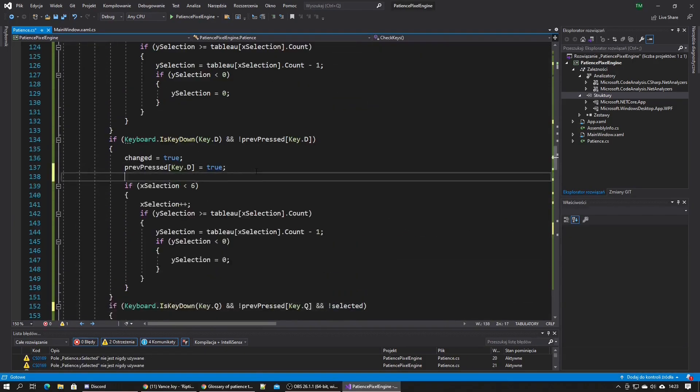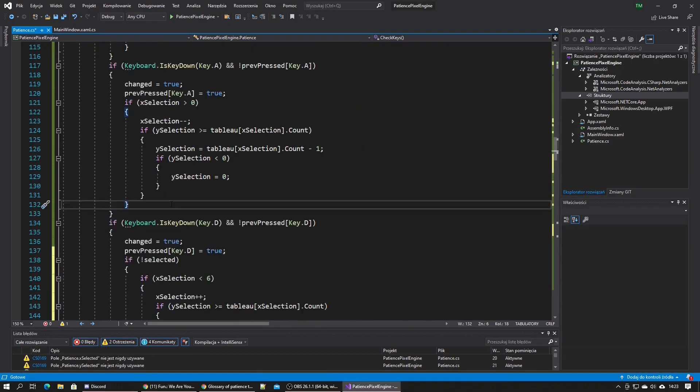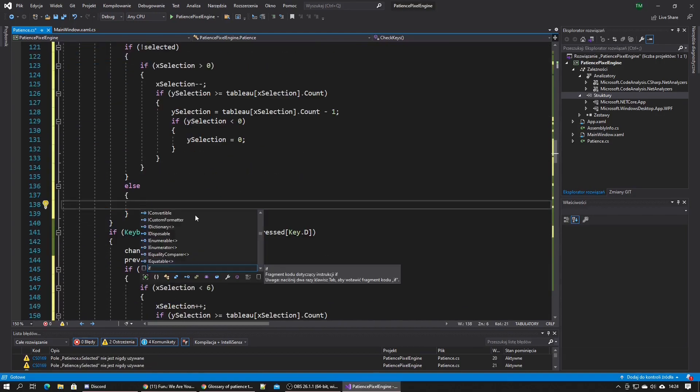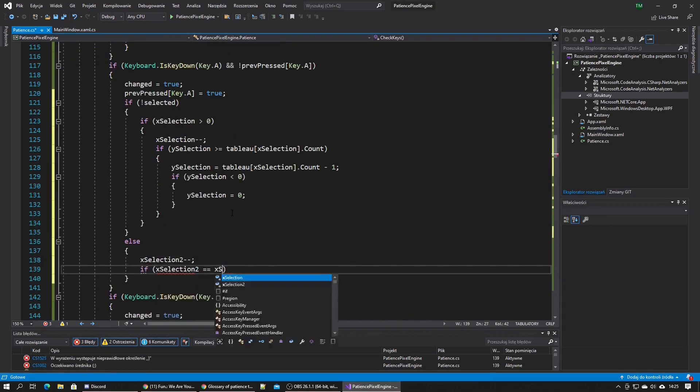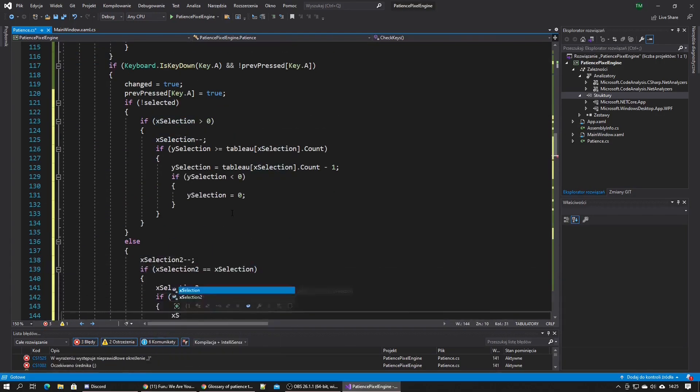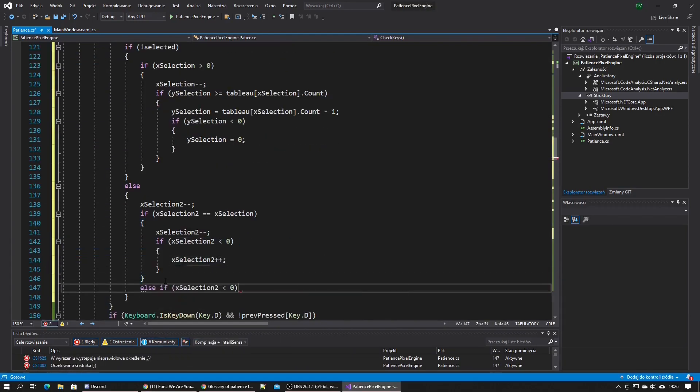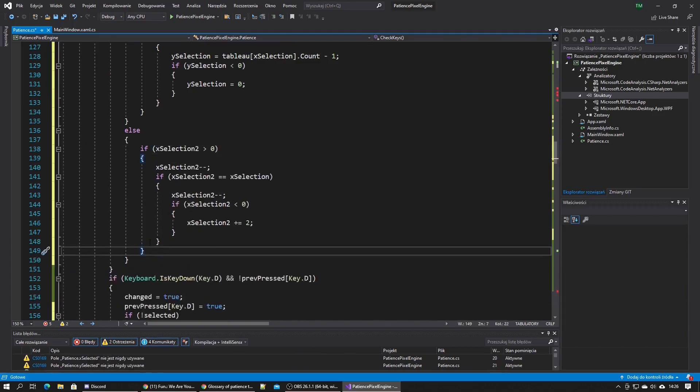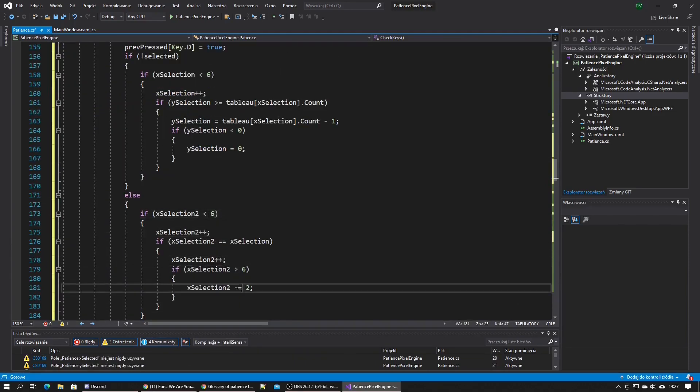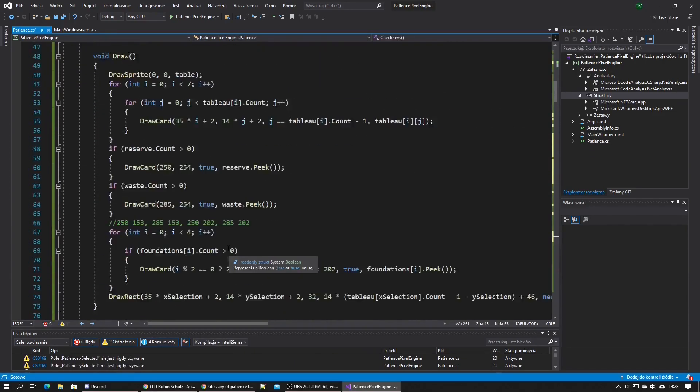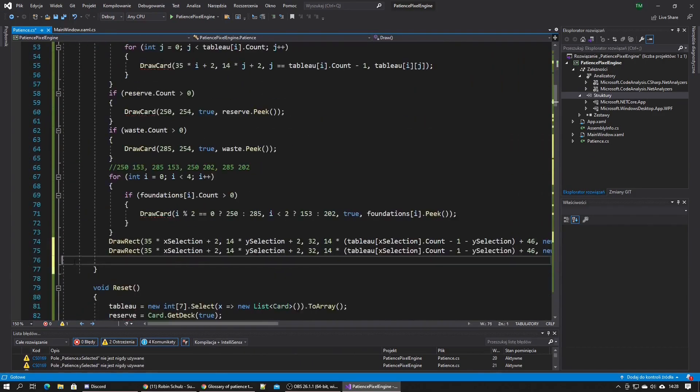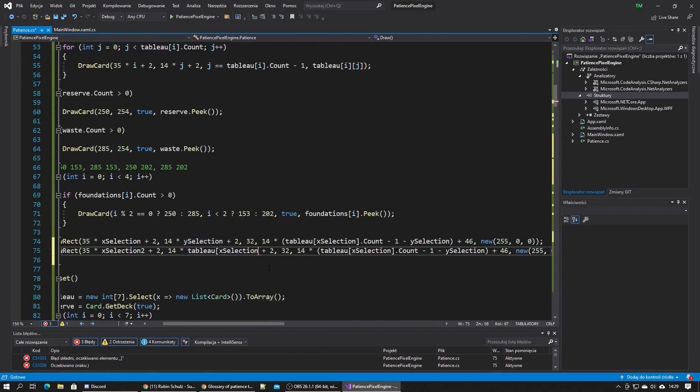This was the most complicated part. I needed to make it so pressing the space key for the first time holds the selection in place and allows you to select another card, and then pressing space again, if possible, moves the selected cards there.